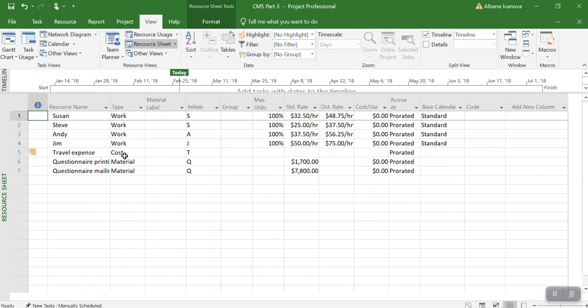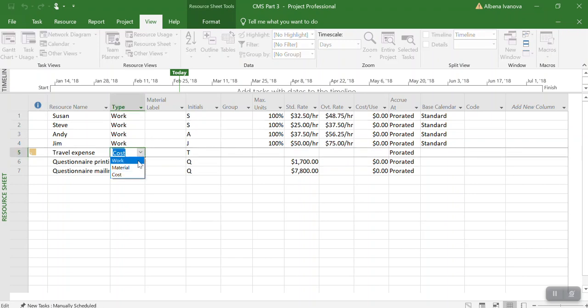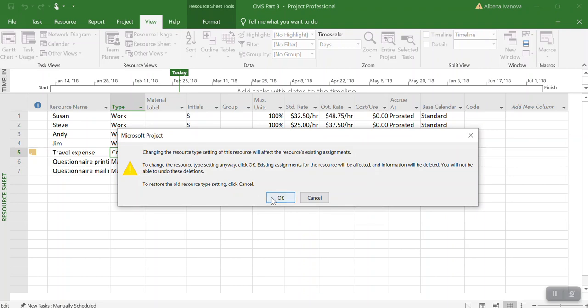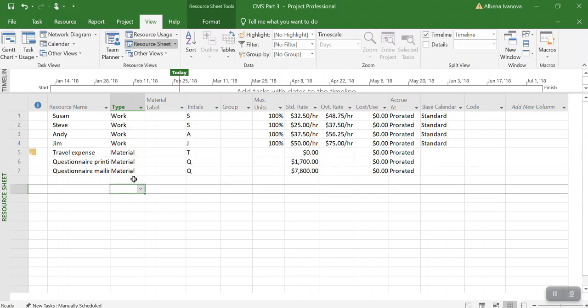If you have resources that are entered as cost, they will not appear. That's why we need to change this as material to make sure that it will appear in the earned value report.